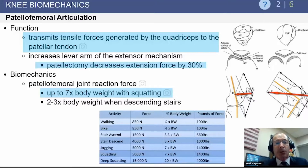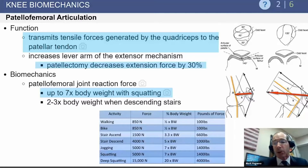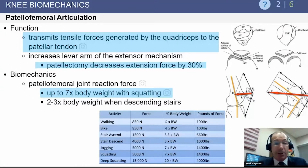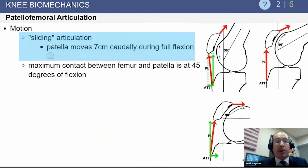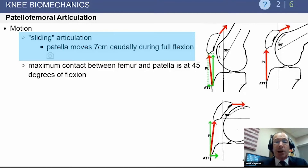Questions often focus on contrasting joint reaction forces at the patellofemoral joint versus the tibiofemoral joint. The force through the patella is about three times body weight going upstairs, five times body weight going downstairs, and seven times body weight when squatting. Additionally, the patella moves about seven centimeters caudally and cranially during knee flexion and extension — it is not a static joint. The point of contact changes throughout the range of motion, with maximal contact occurring at 45 degrees of flexion.